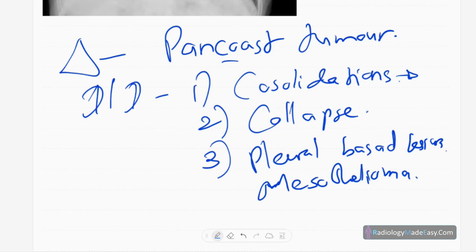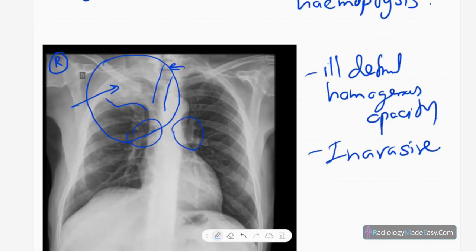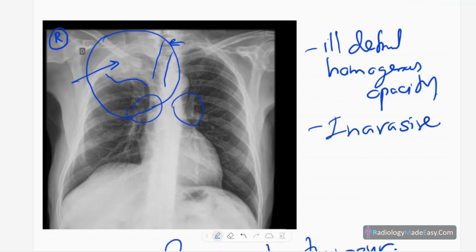This is a Pancoast tumor with probable segmental collapse and invasion of the ribs.